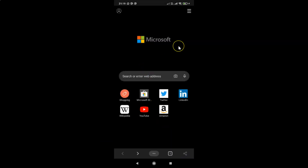That's it! In this way you can easily enable dark theme in Edge browser on Android. Thanks for watching — if you like my videos, please support this channel by subscribing. Thanks, bye!